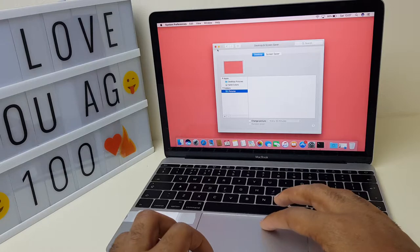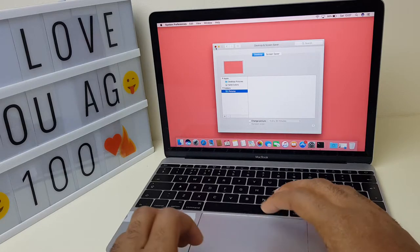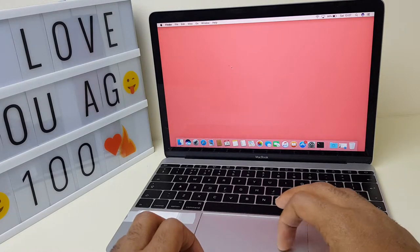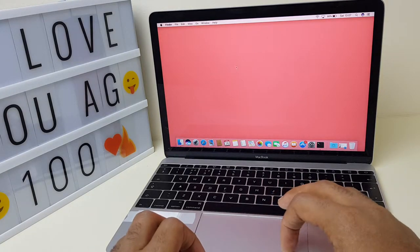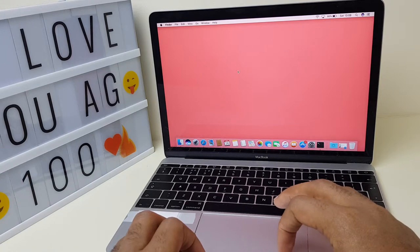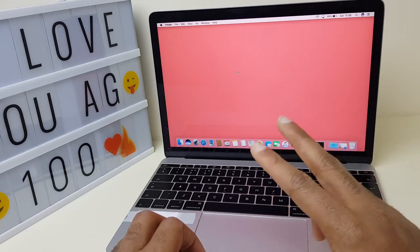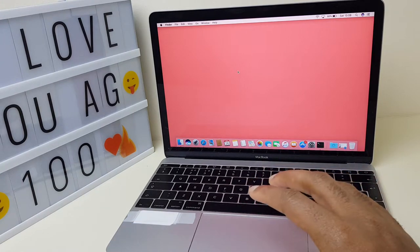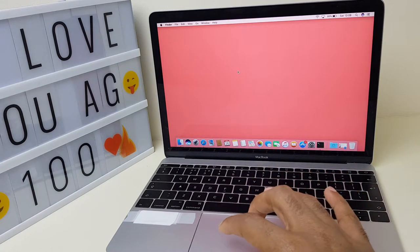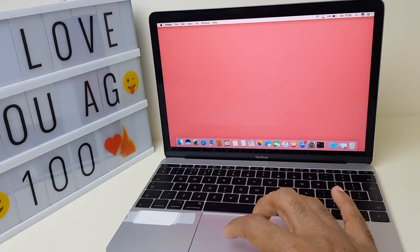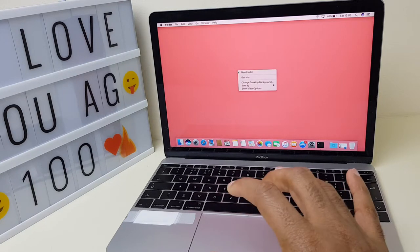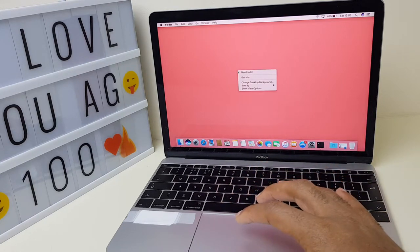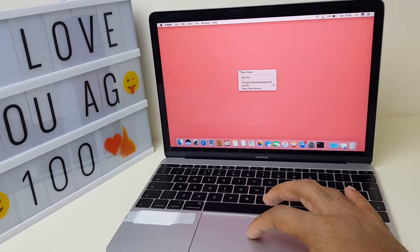Method two is to come to a clear space on your desktop with no icons, use two fingers and right-click on the touchpad like so. You get the context menu, go to change desktop background.